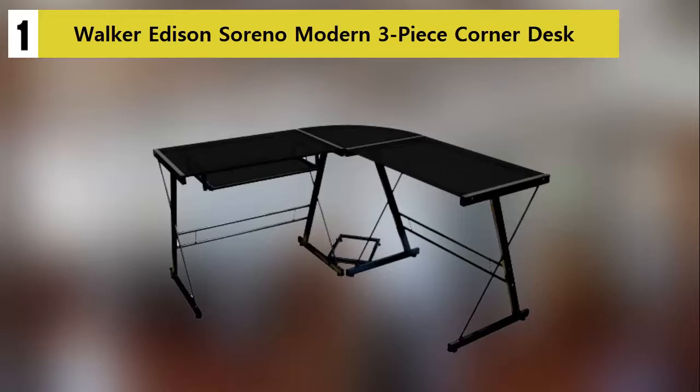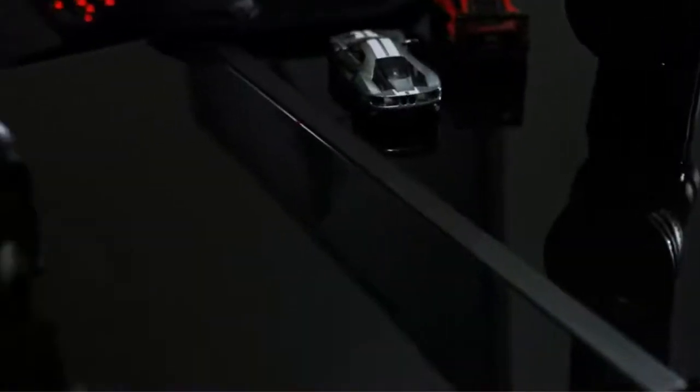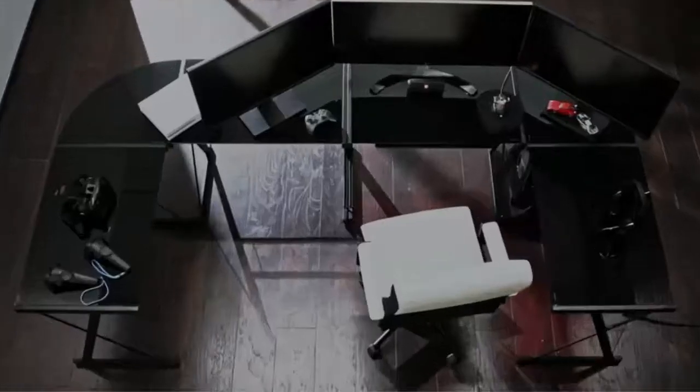Walker Edison Sorino Modern 3-Piece Corner Desk. Right out of the box, the Walker Edison Sorino Modern 3-Piece Corner Desk is a problem solver.